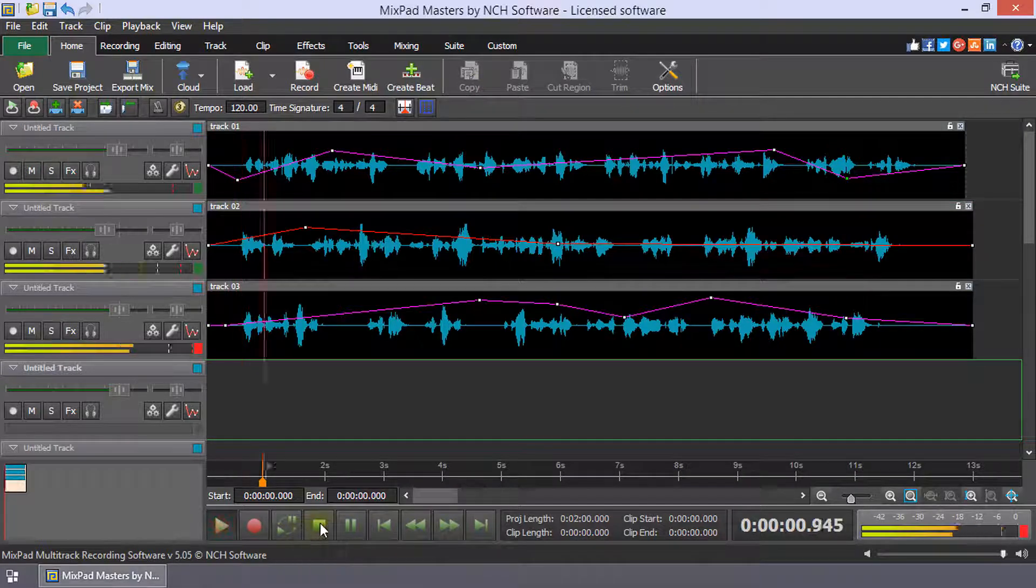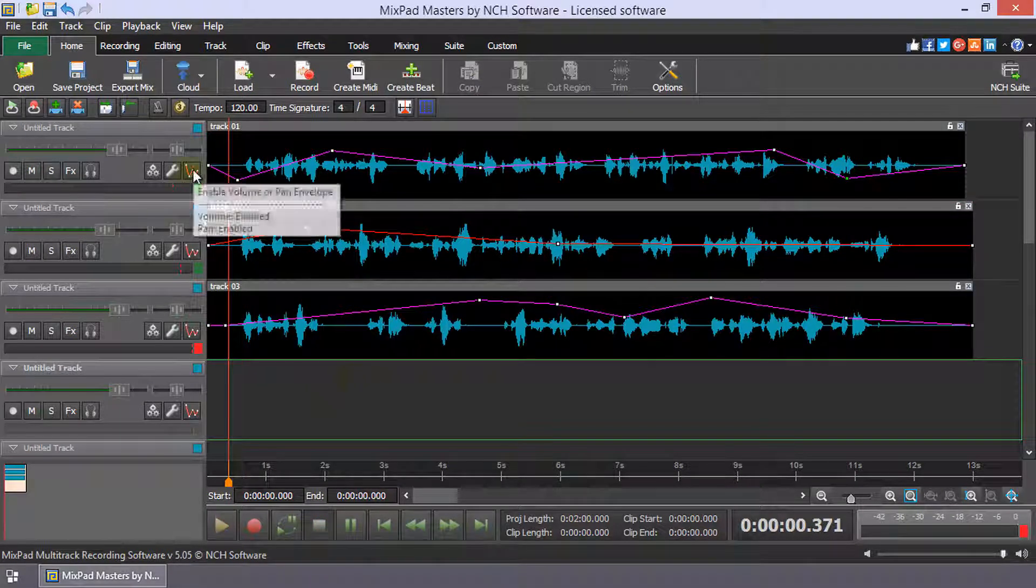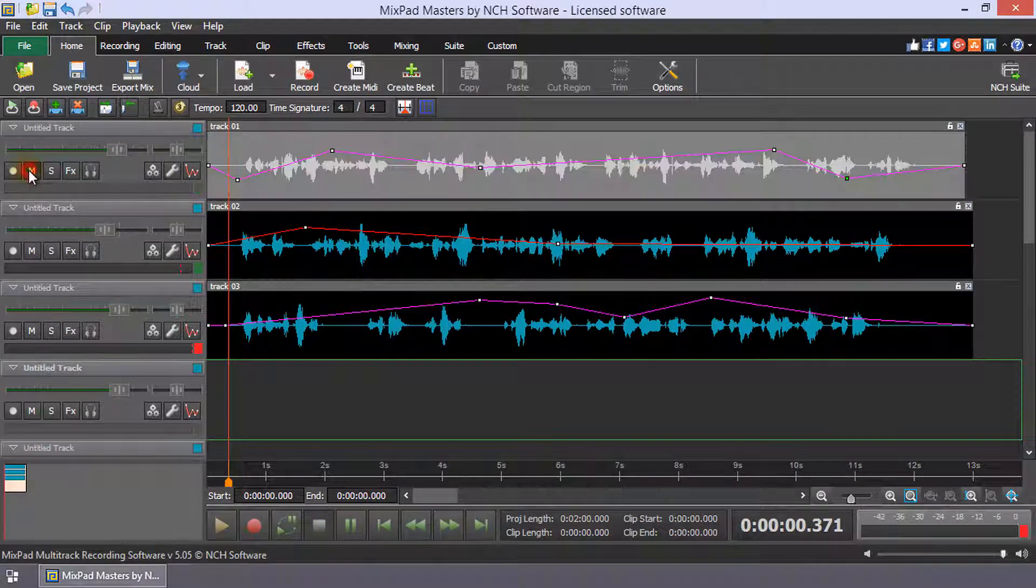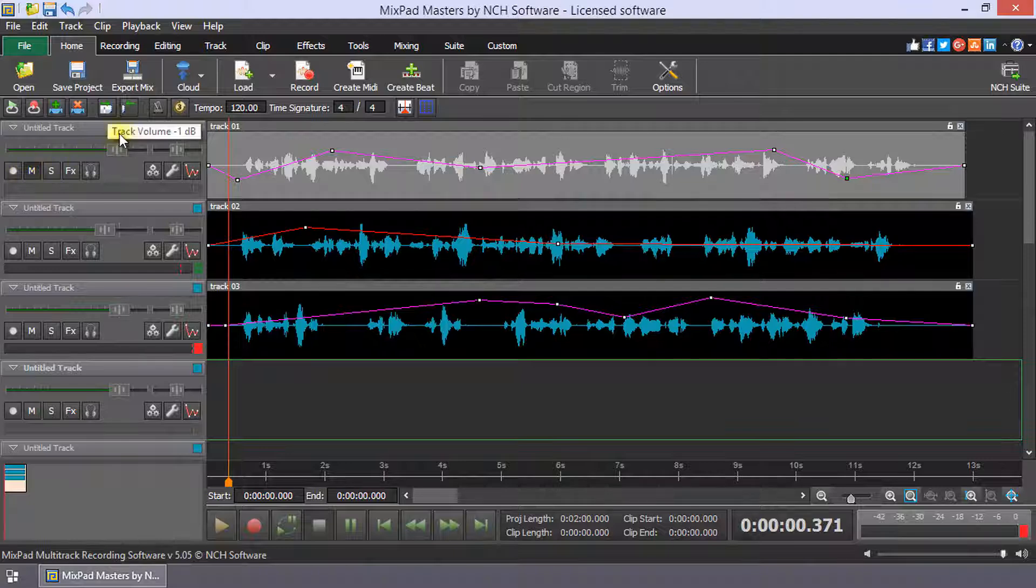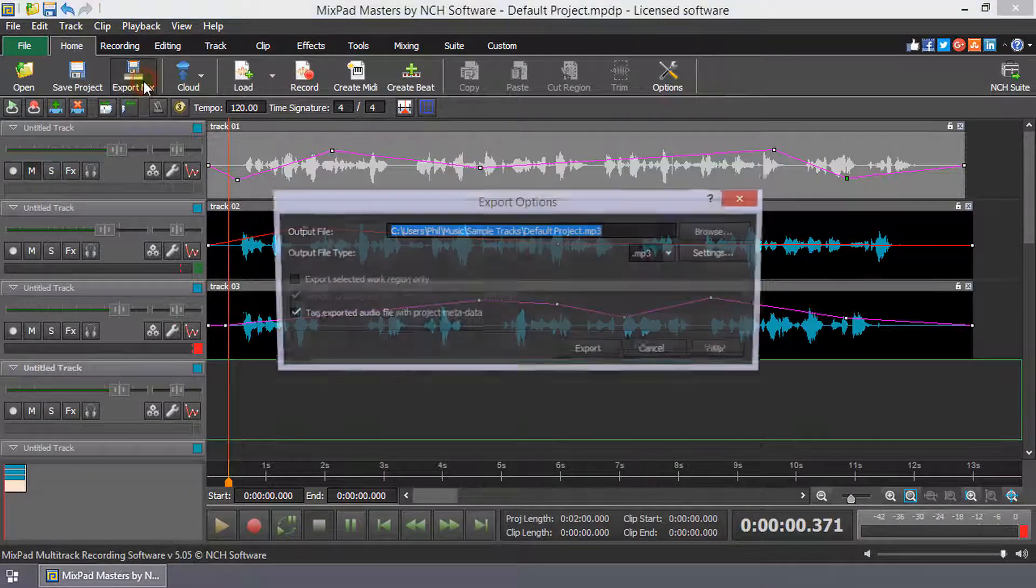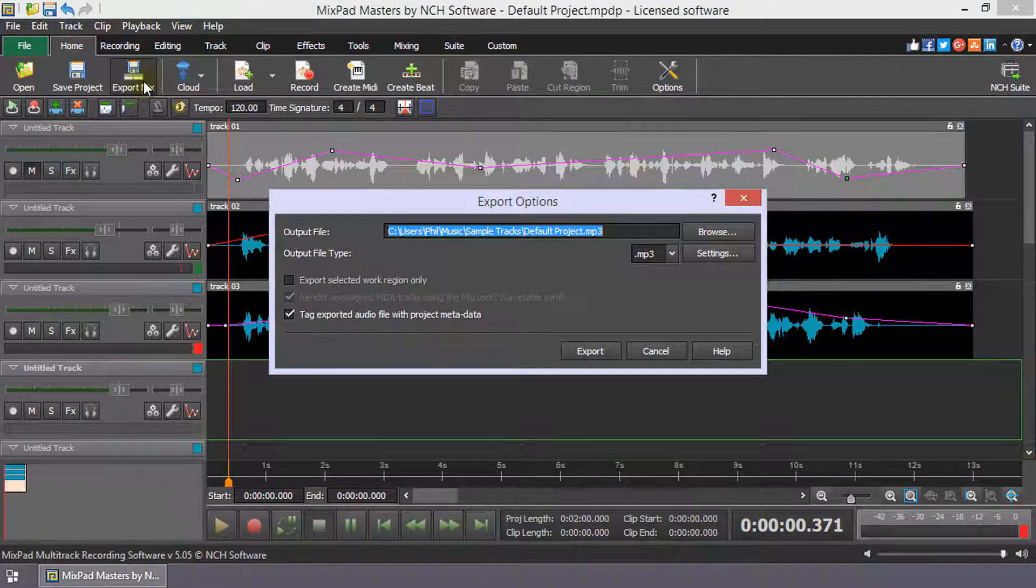Once you are finished finessing each track, mute any tracks you do not wish to include in your mix and click the Export Mix button on the Home Toolbar.